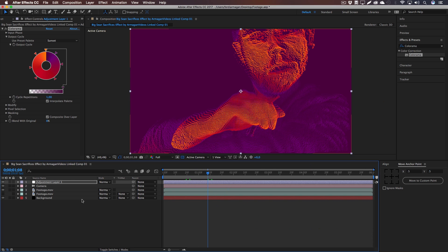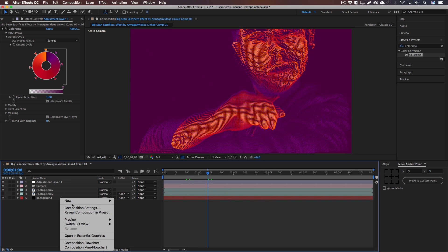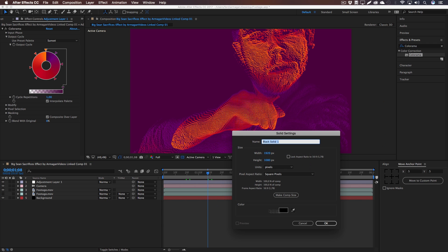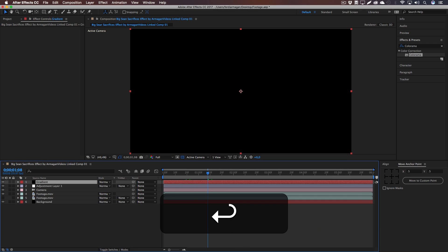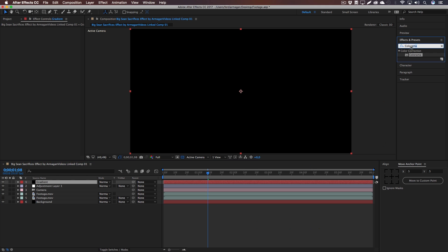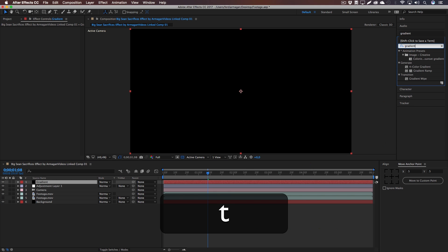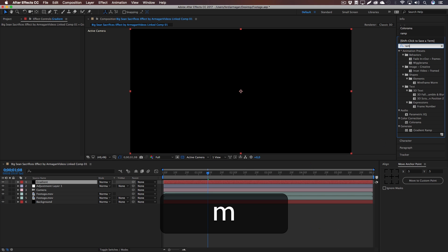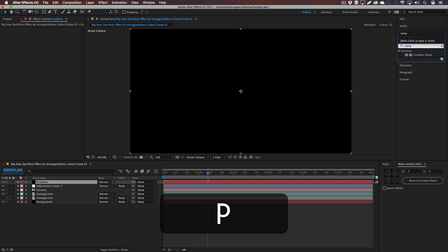Now we need another solid, so right click, New Solid, and I'm just going to call this Gradient. Go to the Effects and Presets panel again and type in... whoops, not Gradient. Type in Ramp, so you get the Gradient Ramp.